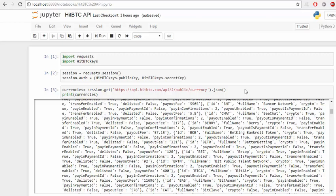Hi! In this tutorial we will see how we can use the HitBTC API to automate our trading or get data.